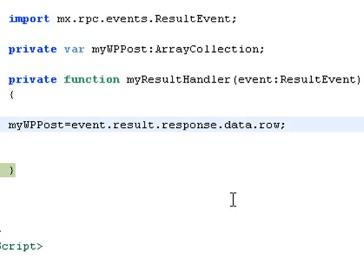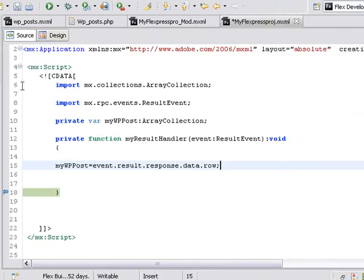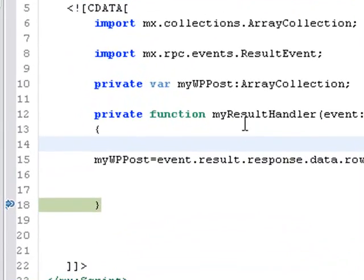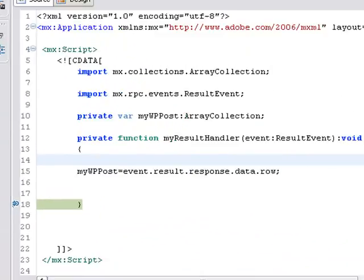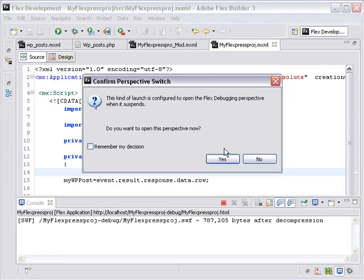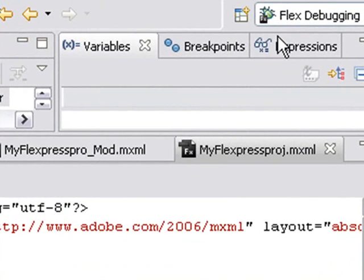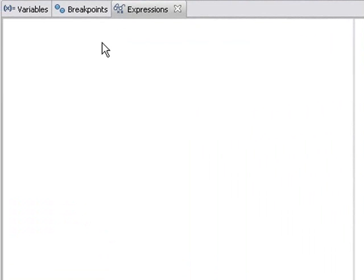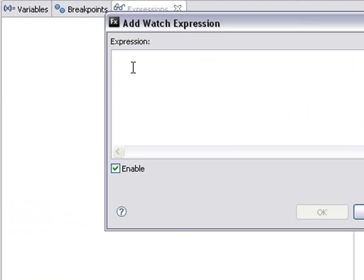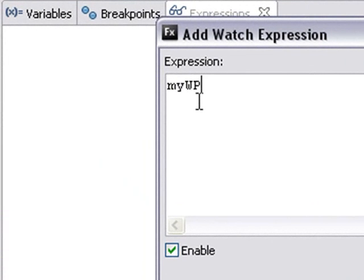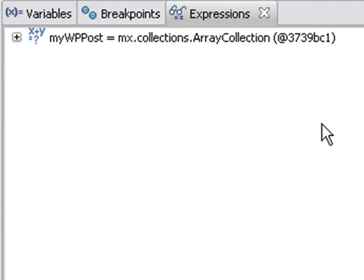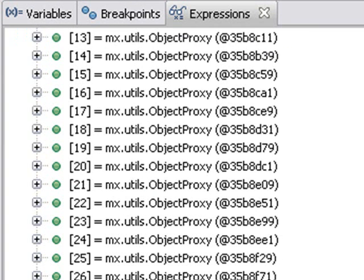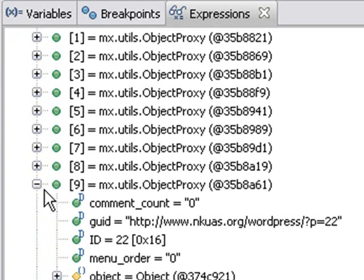And now let's go ahead and run this in the debug and see if indeed we actually grab and bring that data into the array collection. So I've toggled my breakpoint at the end of my curly bracket at the end of my result handler. And I want to go to debug mode. Just click on that. Hit yes. And I want to go to expressions. So let's create an expression. Go ahead and go to add watch expression, and mine is mywppost. And hit OK. And immediately that's going to grab that array collection, show me what's inside of it. And you can see indeed all that data, that XML data, is now being brought into my array collection.